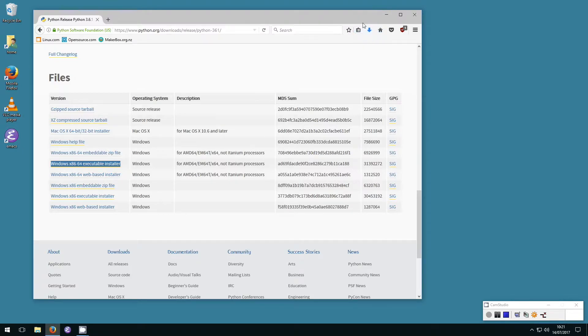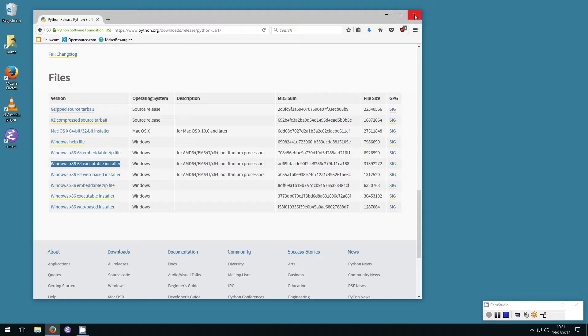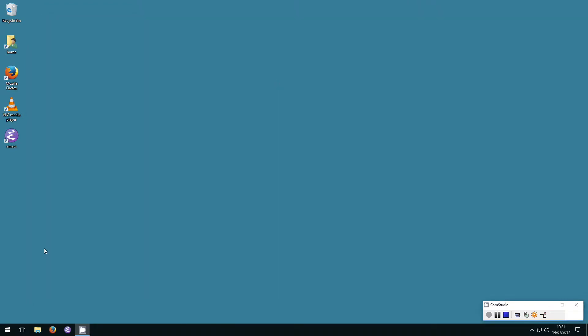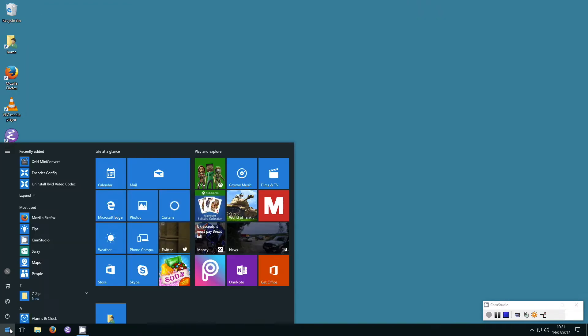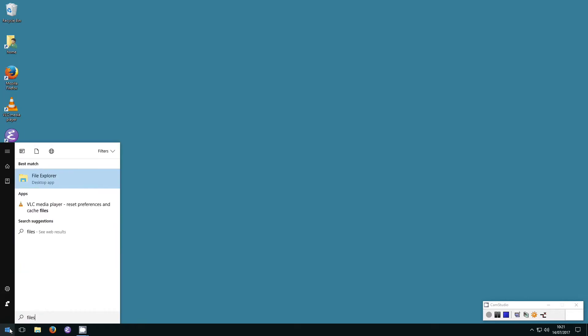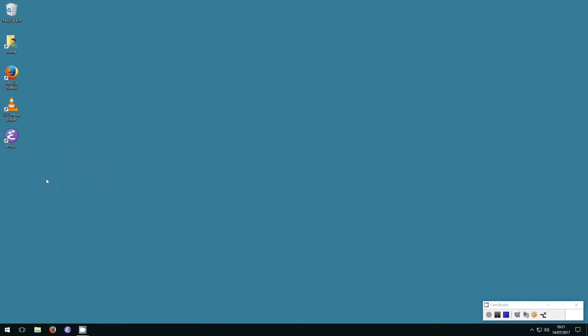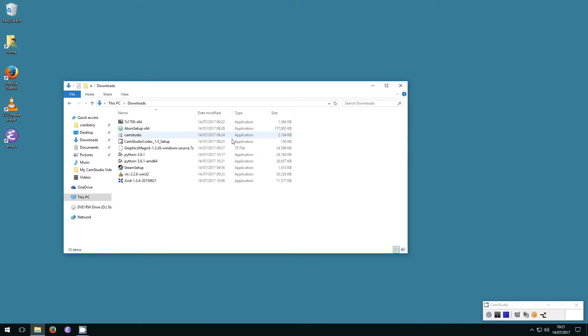Once the download is complete, you can close your browser. Now go to the Windows Start menu and select File Explorer. Then navigate over to your Downloads folder. Find the Python file you just downloaded and click on it.